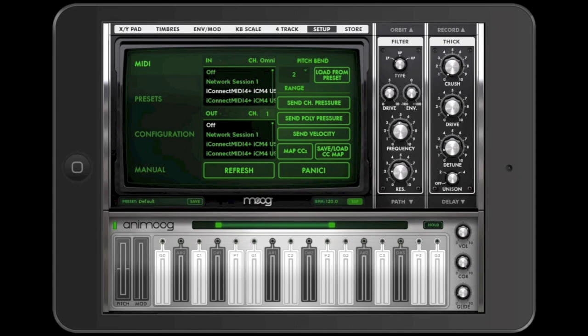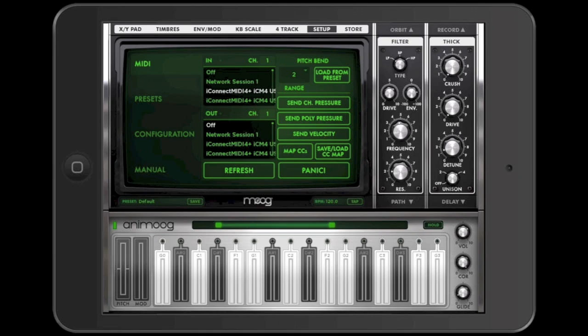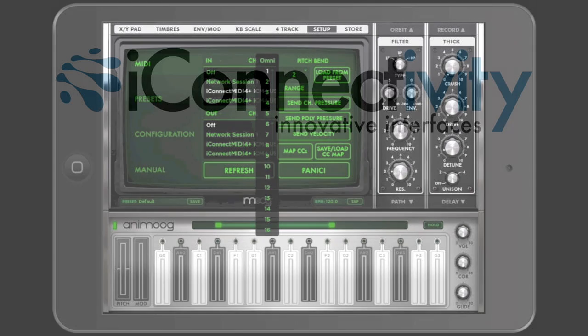Animoog, for example, is set up to receive on all MIDI channels for a given virtual port. You can change that by using the drop-down menu and selecting a different MIDI channel, in this case channel 1. You can also choose other MIDI channels from the drop-down menu as you desire. This is all happening on a single virtual port on the iConnect MIDI 4 Plus.